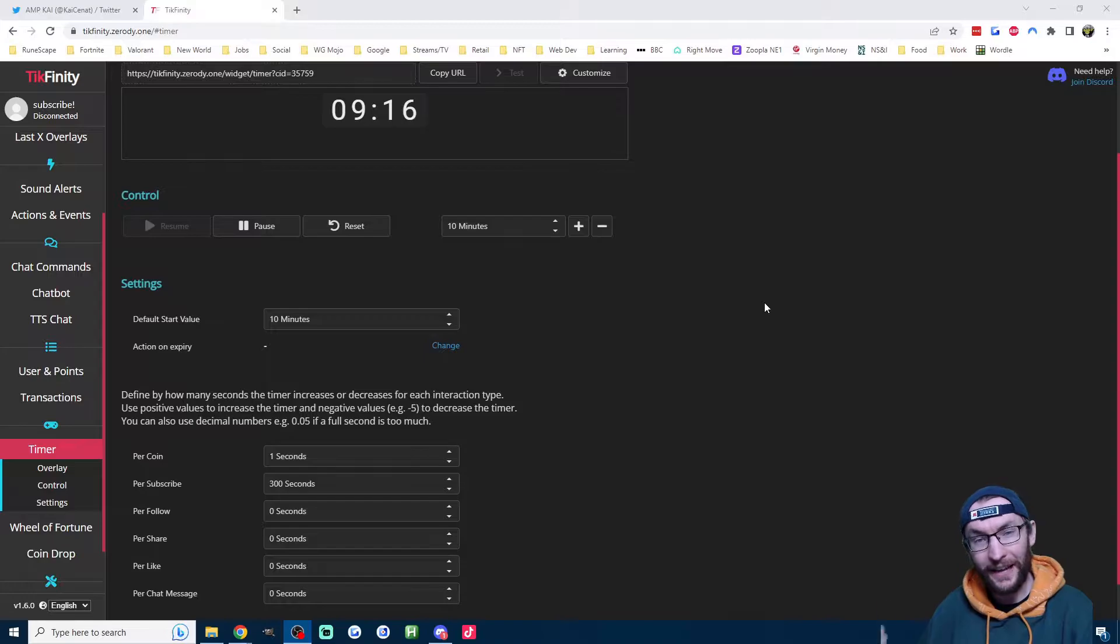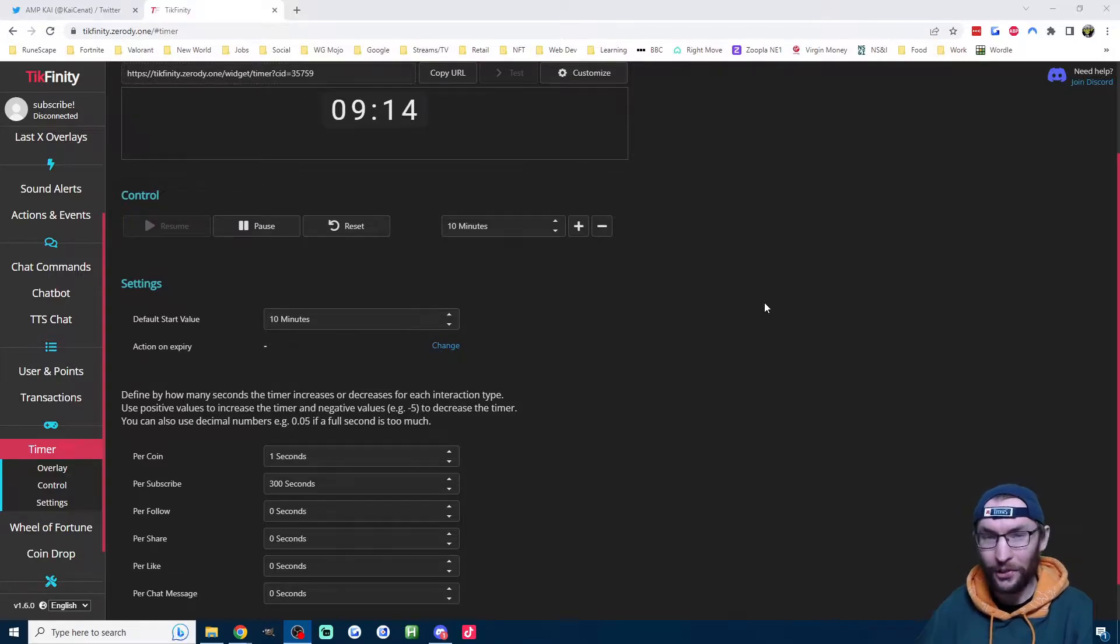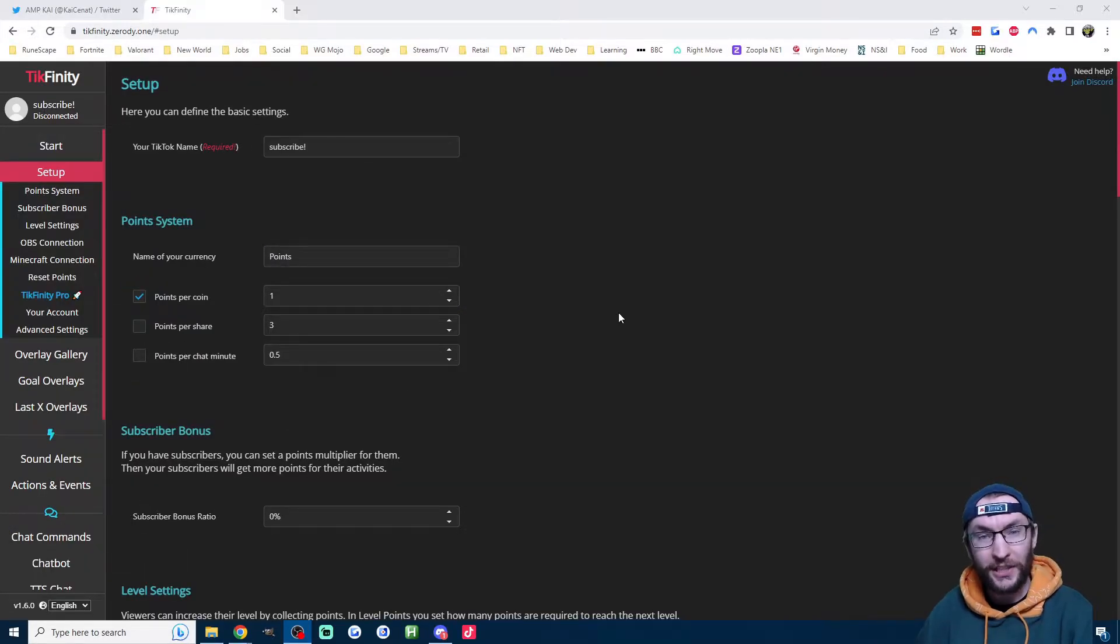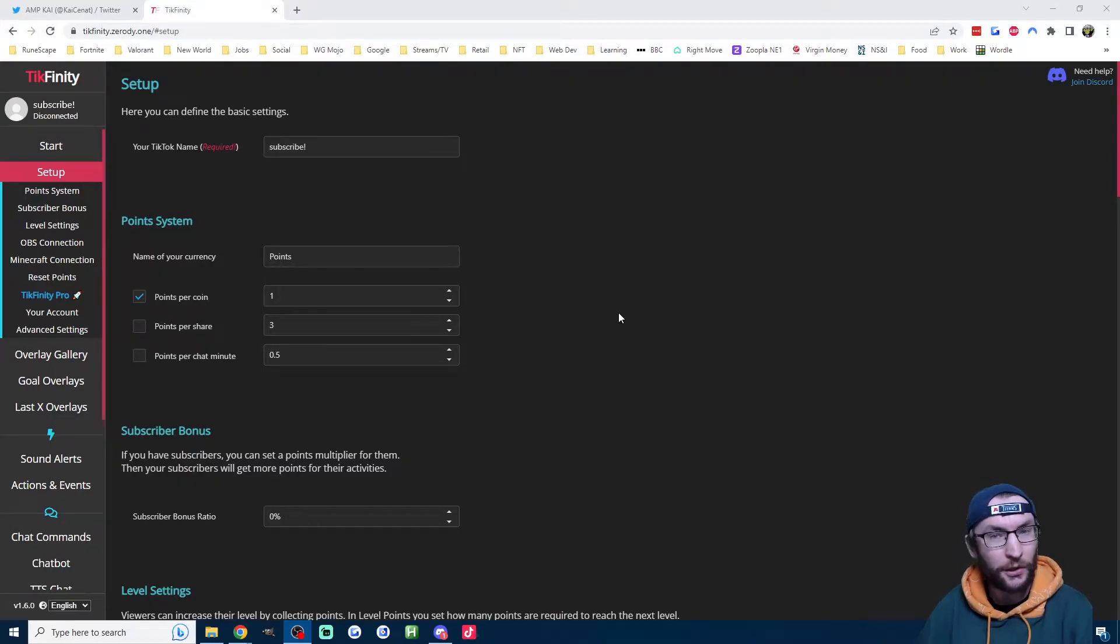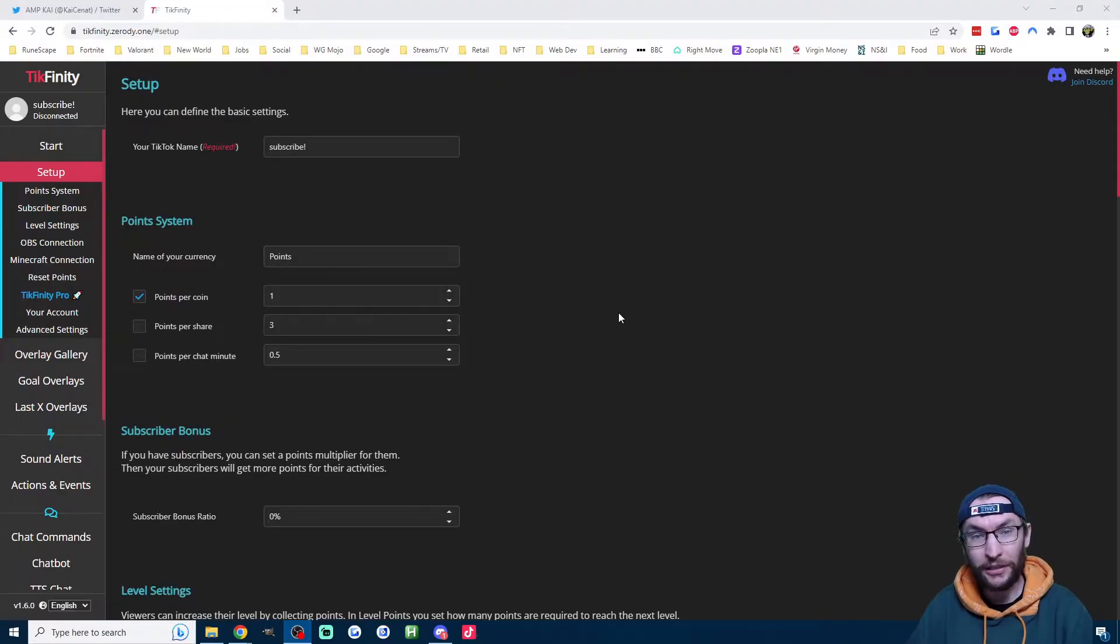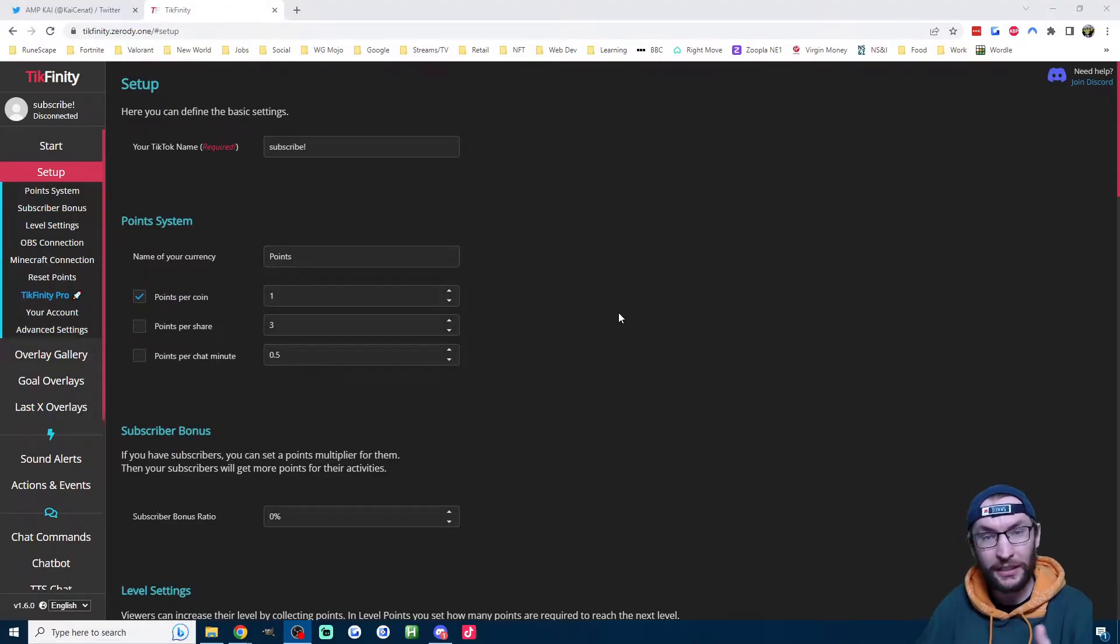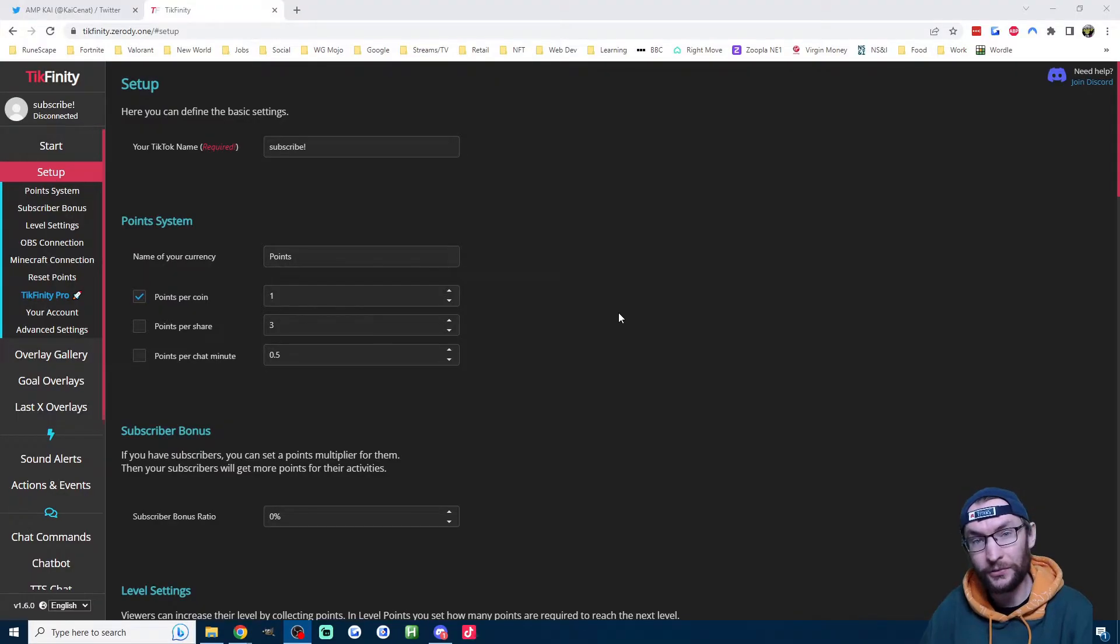Now obviously, the higher up the timer goes, the more money you're making. Before we get started with the timer settings, we need to make some very important changes to Tickfinity. Also, if you don't have a Tickfinity account already, click the link in the description, click on the setup page and make an account.